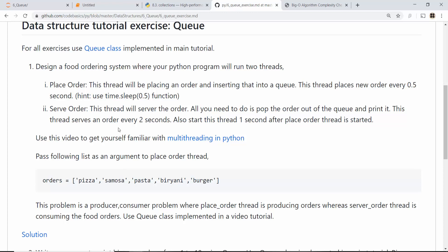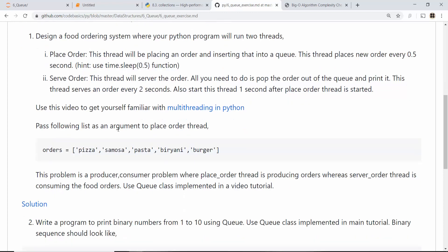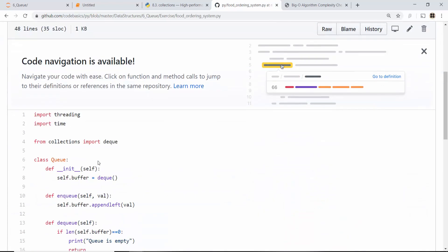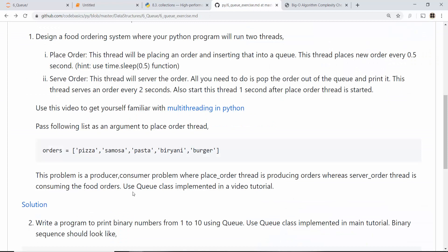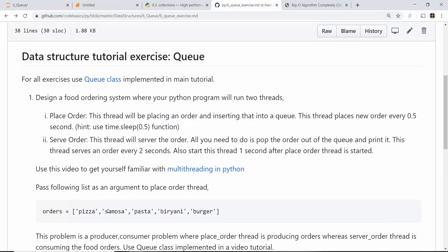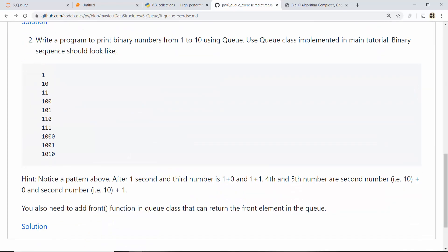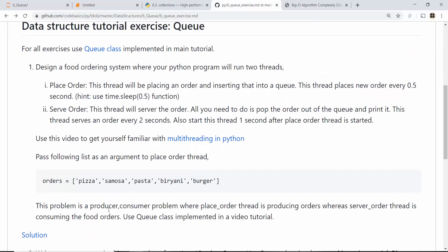So go ahead, practice it on your own first, and once you have given it a try you can click on the solution link and refer to the solution that I have provided. But do not click on the solution directly, otherwise it will inject COVID-19 virus on your computer and your computer will get 105 degree fever. So if you want to save your laptop or computer, try it on your own first and then look at the solution. All right, thank you very much for watching, bye.